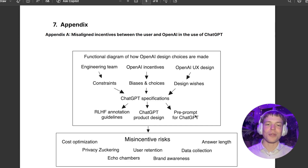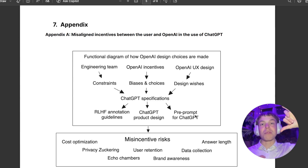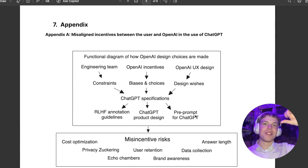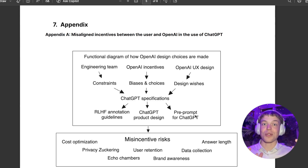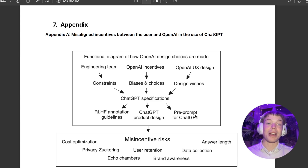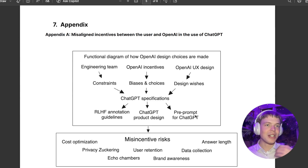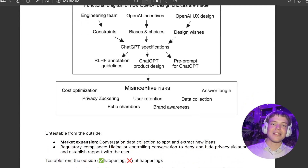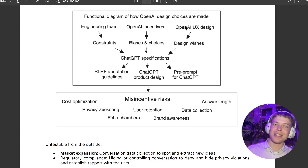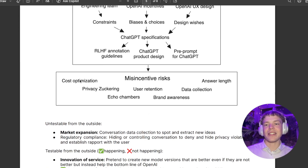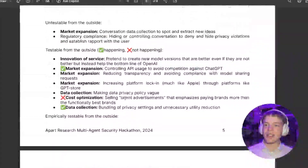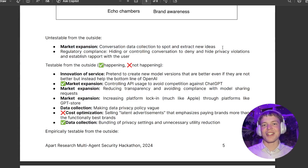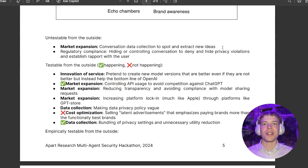There's also the pre-prompt for ChatGPT — what gets put in before the user interacts with the service. All chatbots have instructions about what they can and can't do, how they should act, and sometimes things like the current date. And then we have these misincentive risks — the risks that OpenAI's incentives, combined with all of this, will actually lead to these different misalignments.